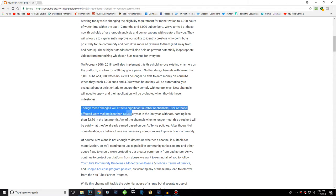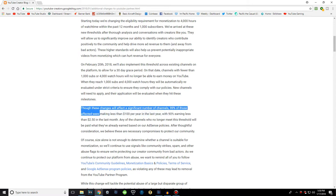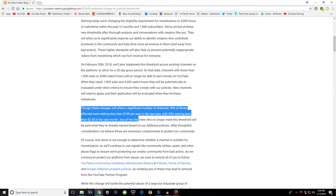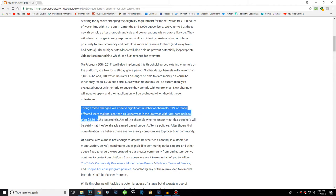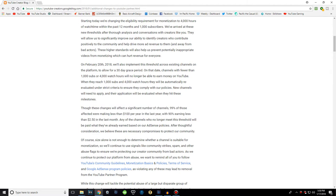Through these changes, we will affect a significant number of channels. 99% of those affected were making less than $100 a year. So that means 99% of YouTube channels get less than one paycheck from YouTube a year. This is what I want to focus on in this video.